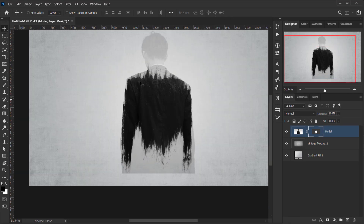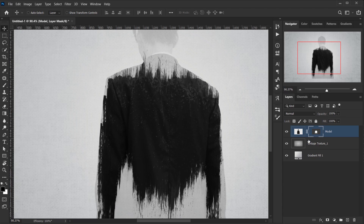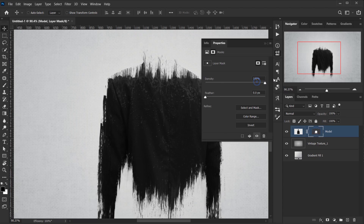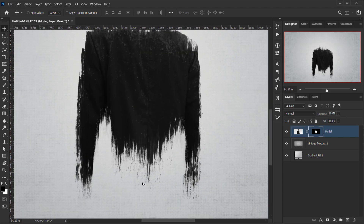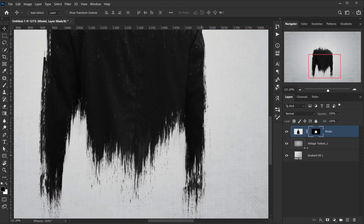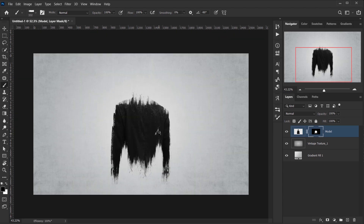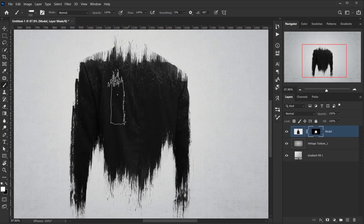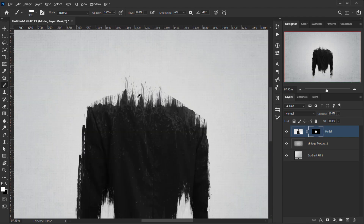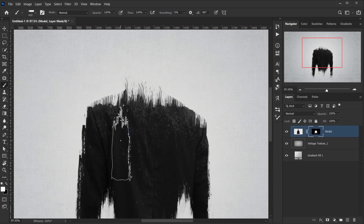Once happy with the brushing, double-click the layer mask again and set the density back to 100%. An important tip: you can switch between black and white to delete or add strokes. With black as the foreground you can erase areas, and switching back to white lets you paint more strokes back in.